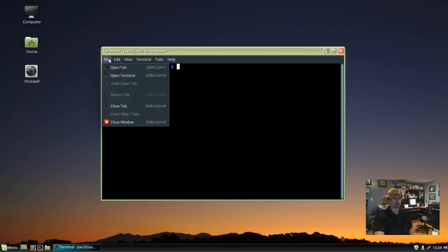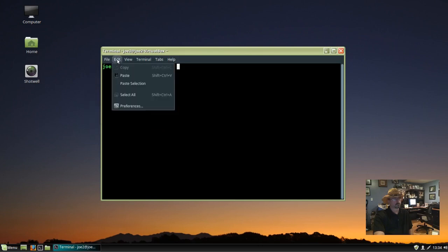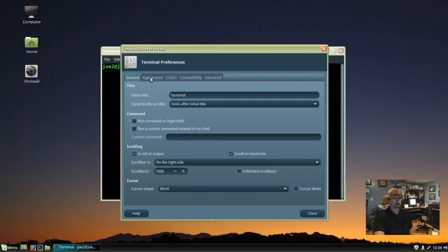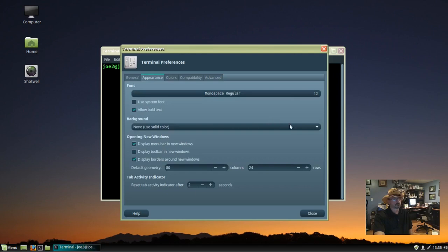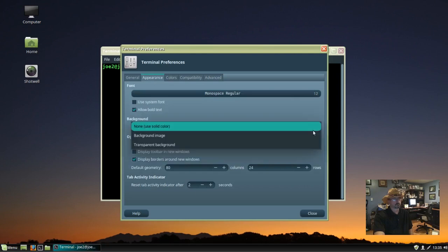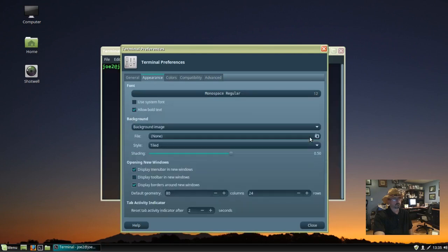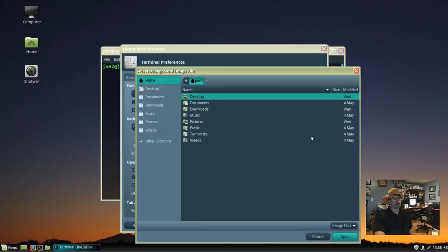Go to Edit, Preferences. Click on the Appearance tab. Go to the Background. I'll select Background Image and just choose a file.